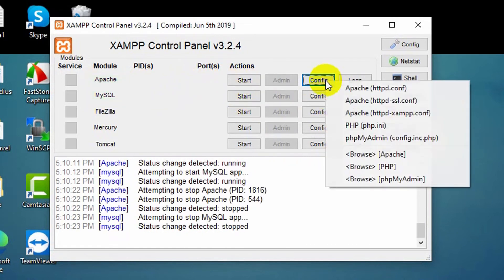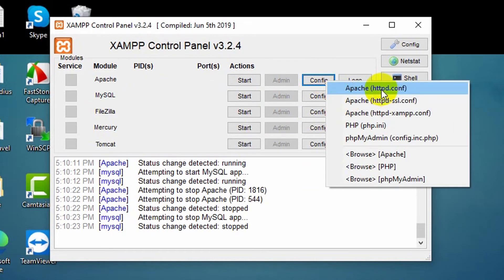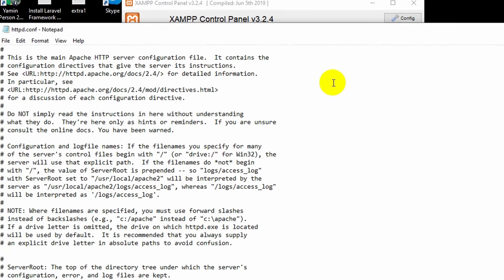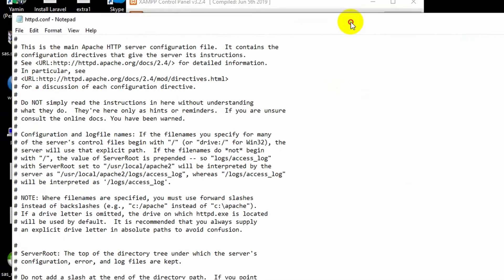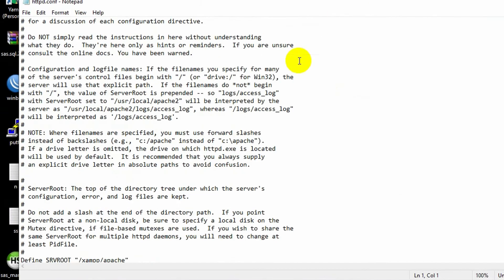Then click over here Config. Here you can see apache httpd.conf, just click on it.